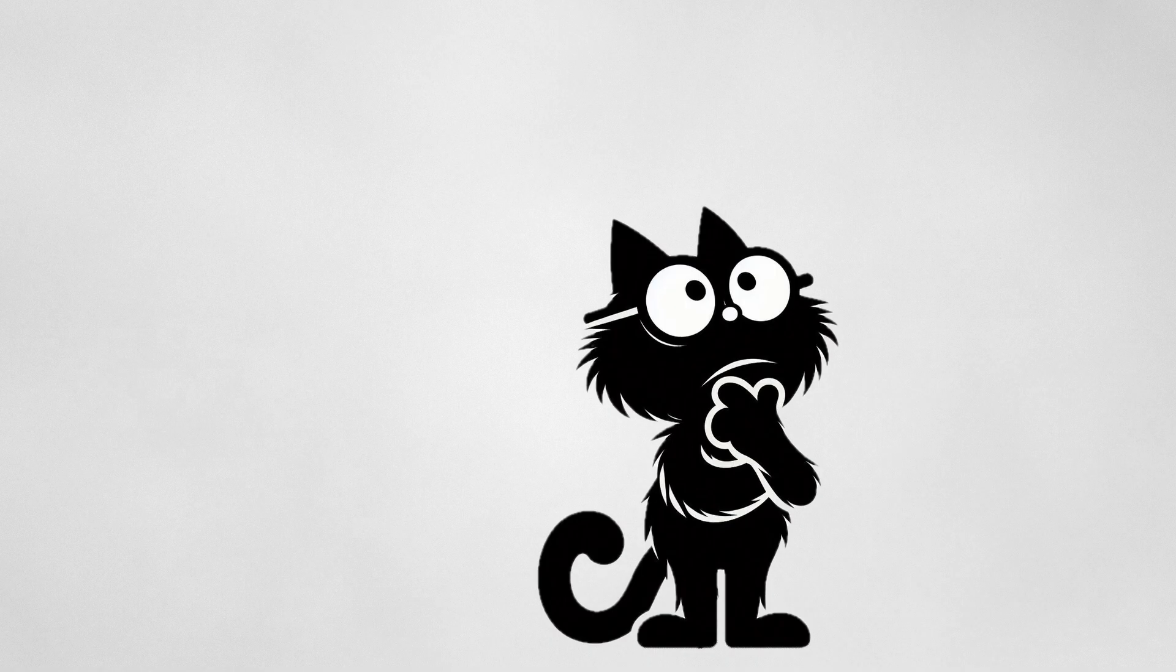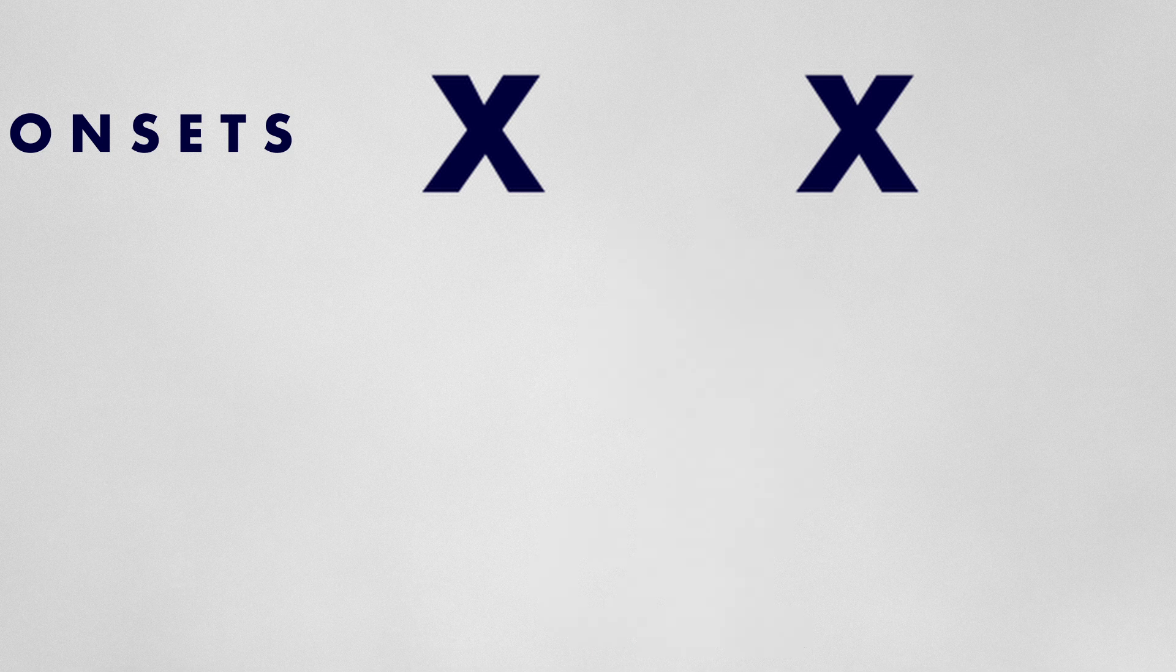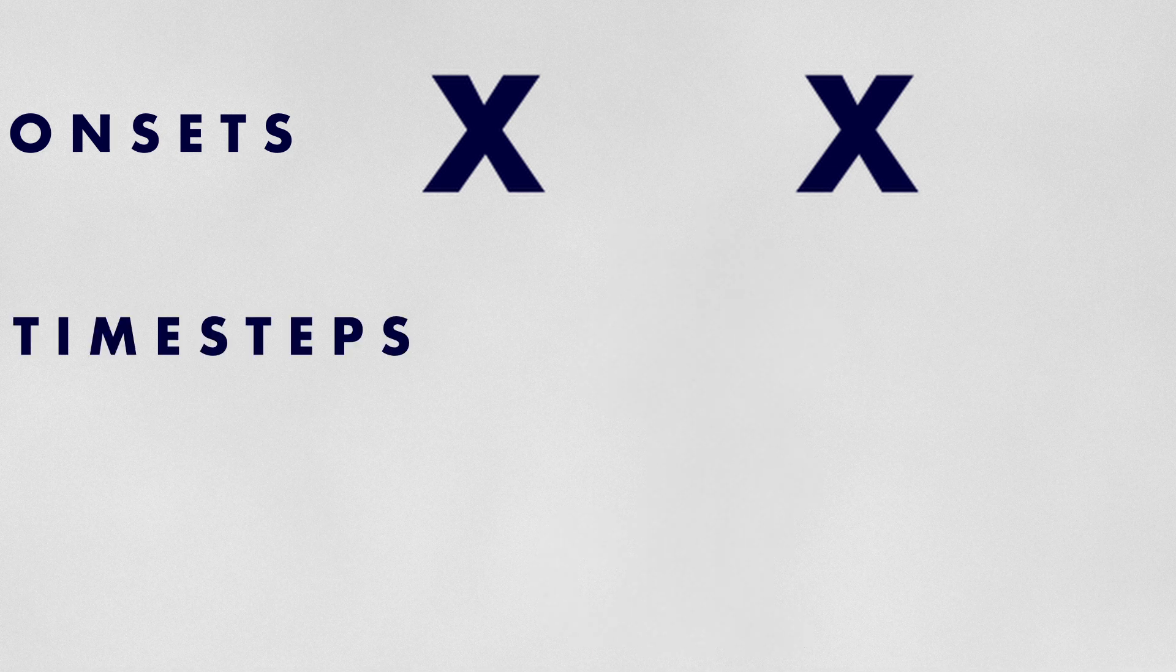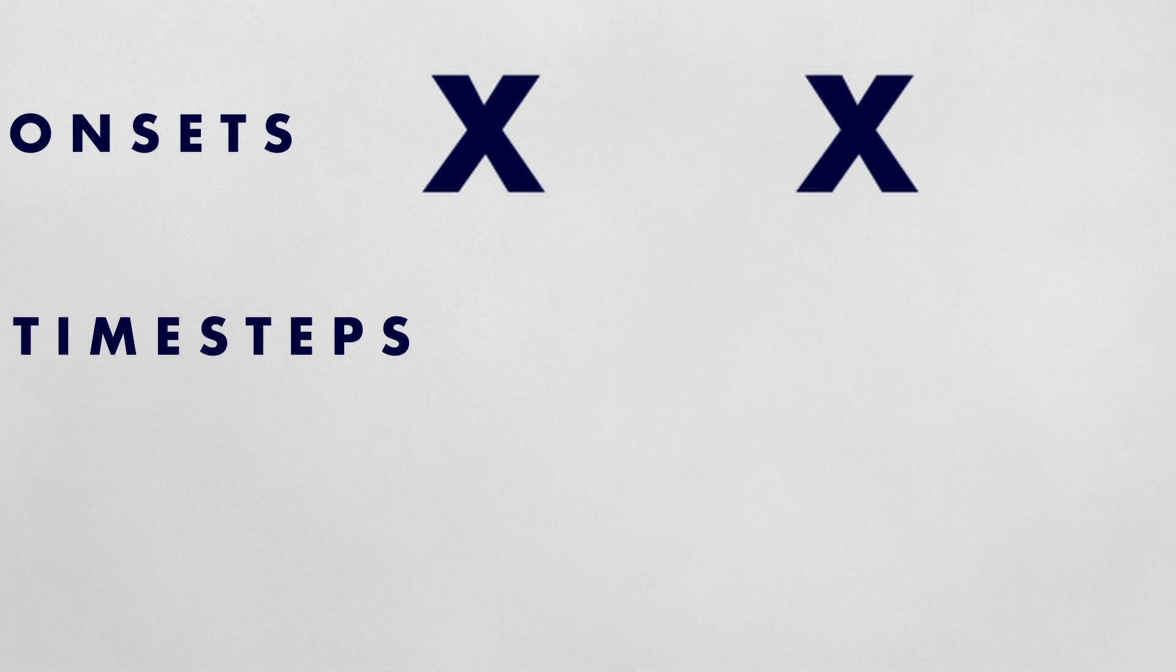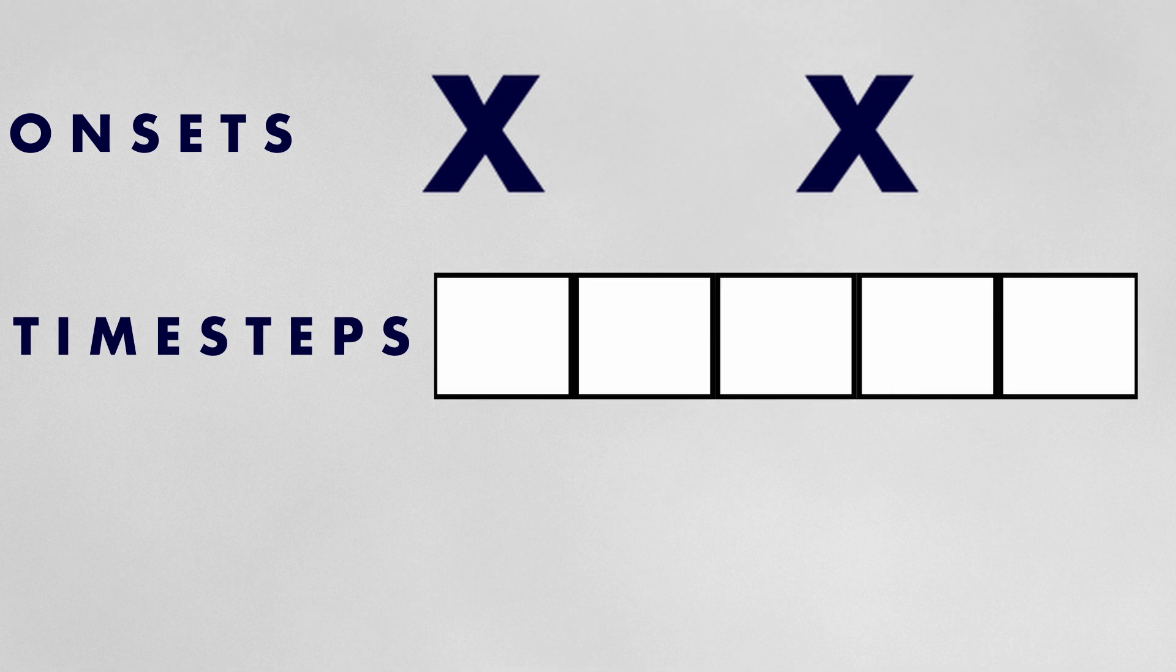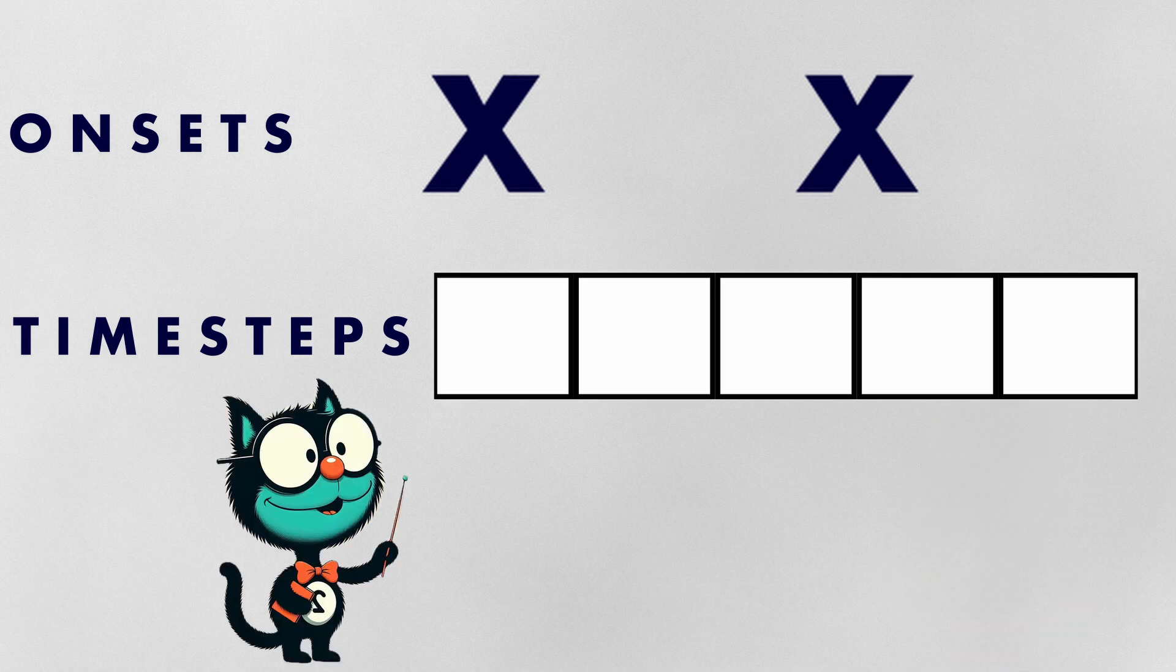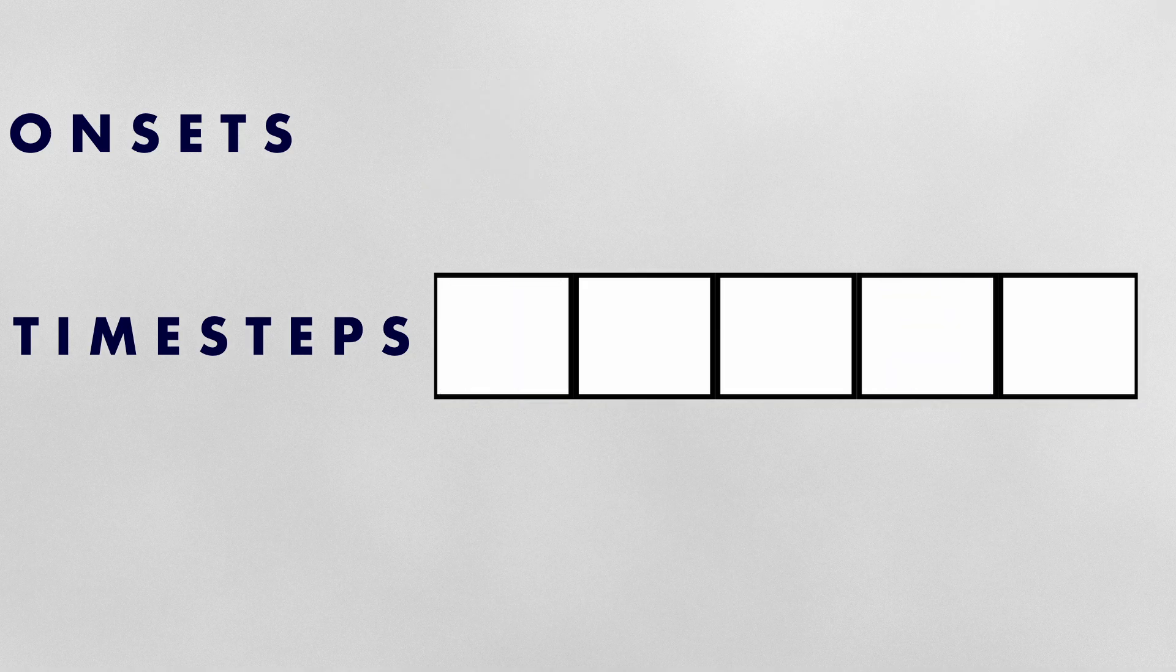Imagine we have two sound onsets or attacks that we want to distribute as evenly as possible across five equal units of time, which we will call time steps. We can visualize this with a simple one-dimensional grid where each subsequent square represents the next time step. Since five cannot be perfectly divided by two, the distribution that comes closest to being even results in a pattern of three followed by two.